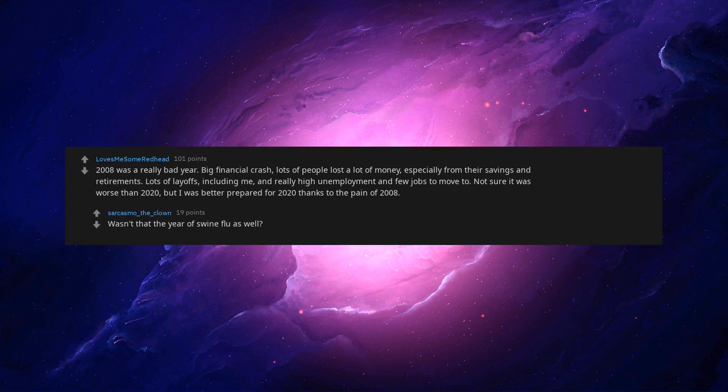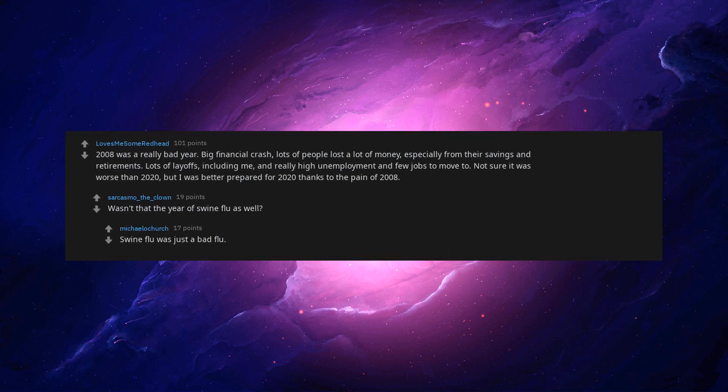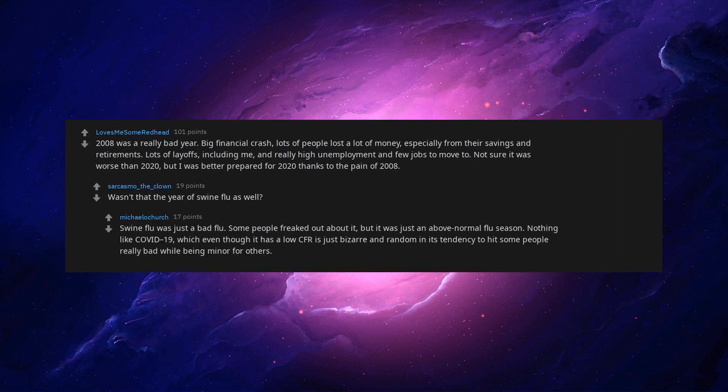Wasn't that the year of swine flu as well? Swine flu was just a bad flu. Some people freaked out about it but it was just an above normal flu season. Nothing like COVID-19, which even though it has a low CFR is just bizarre and random in its tendency to hit some people really bad while being minor for others.